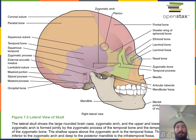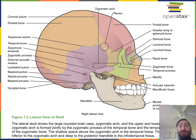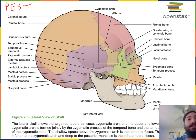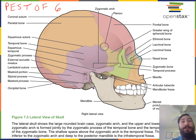There are eight cranial bones and six names of those eight cranial bones to learn, because there are two — a left and a right — for the parietal bone, as well as two — a left and a right — for the temporal bone. A mnemonic device you could use to help you remember the names of the cranial bones is PESTOF6 — P-E-S-T-O-F-6 — because there are six different names to learn.